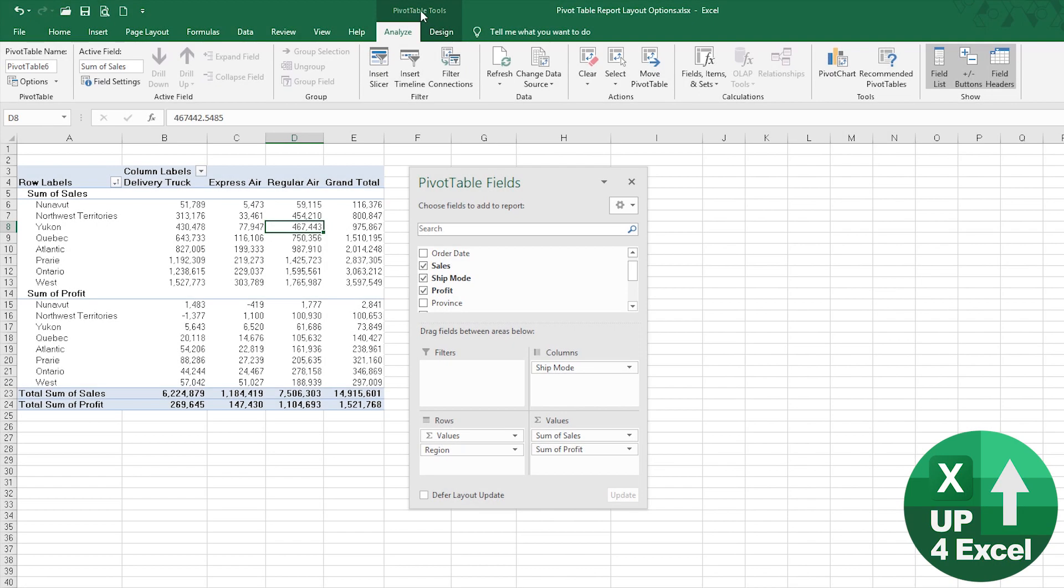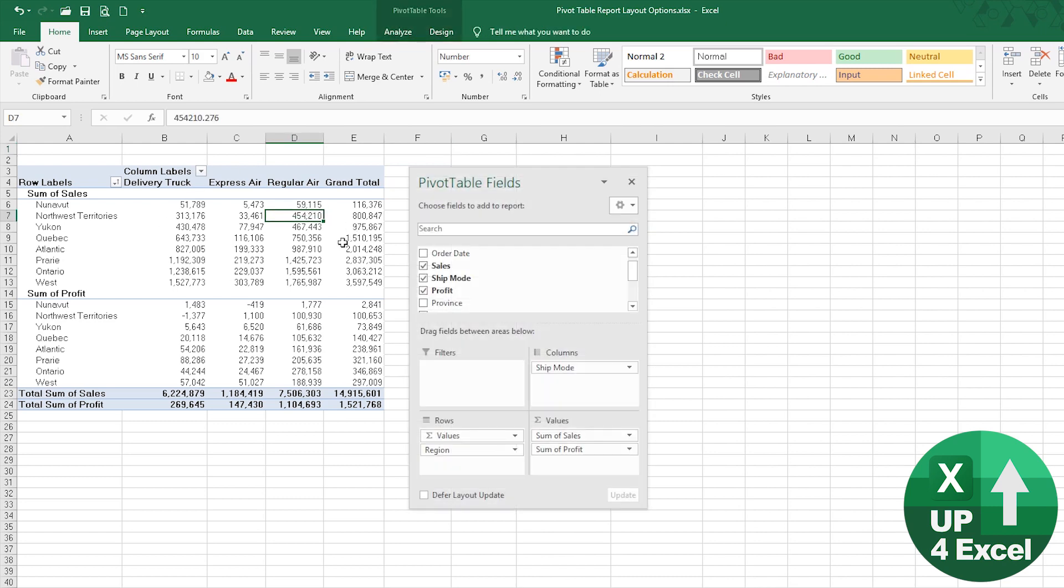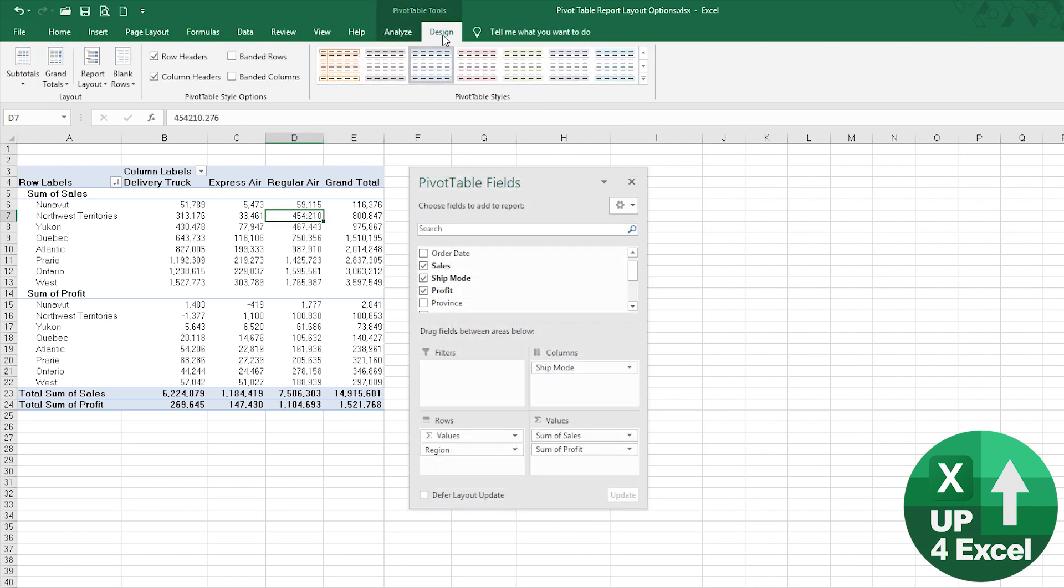On the pivot table, if you click anywhere on the pivot table you will get pivot table tools highlighted up here. If you click away from it you can see that totally disappears.